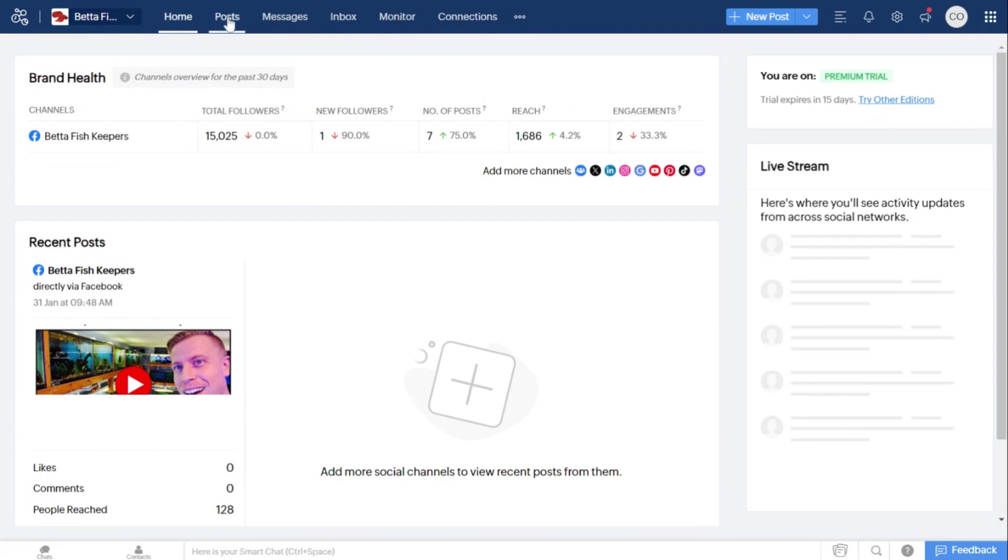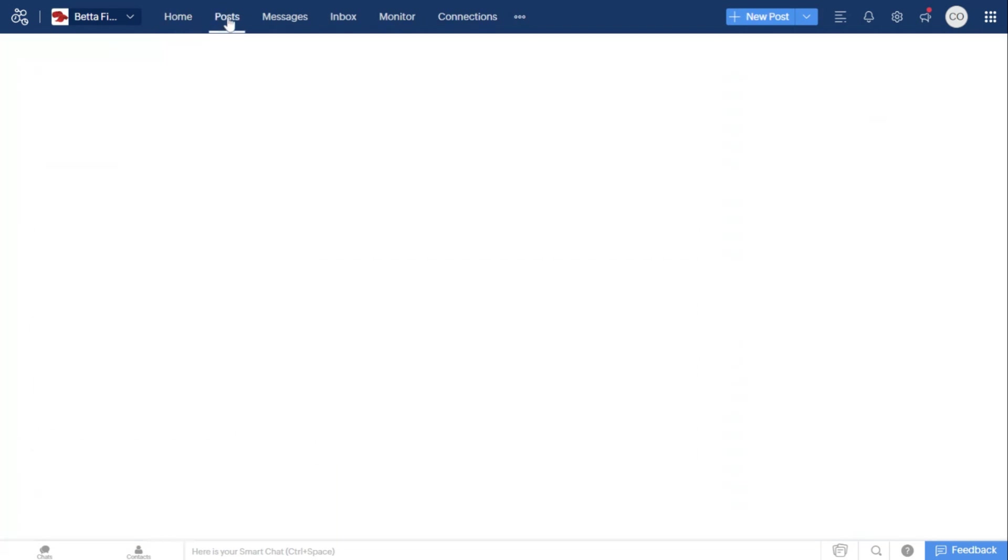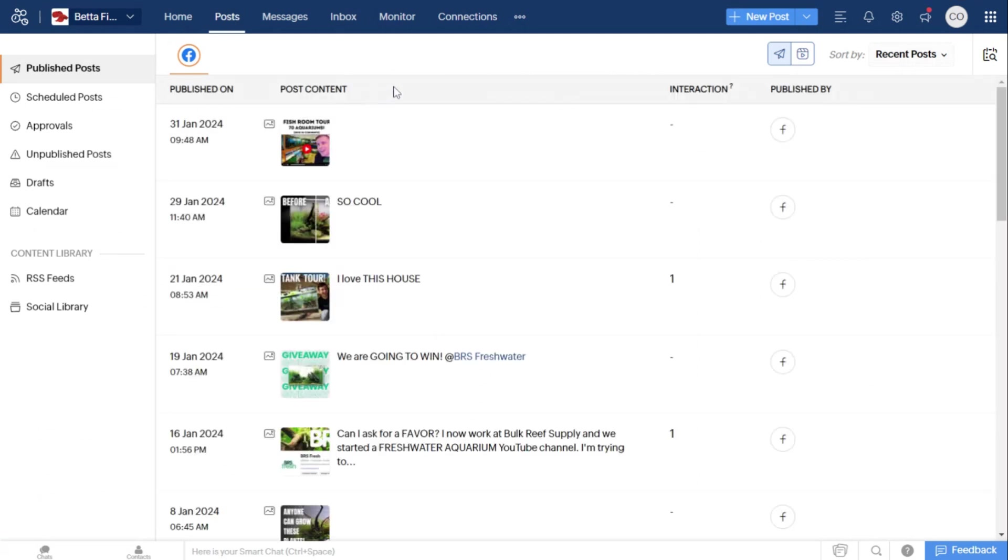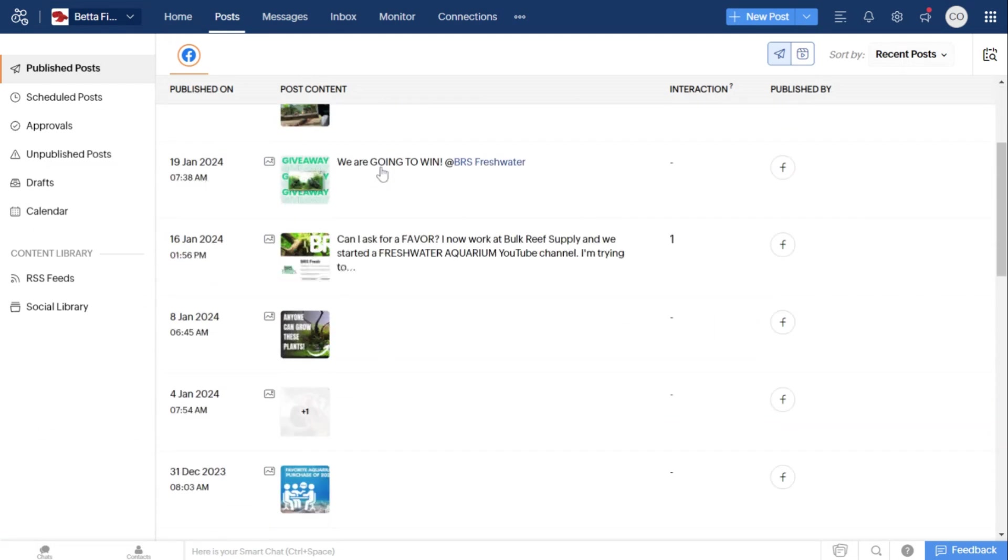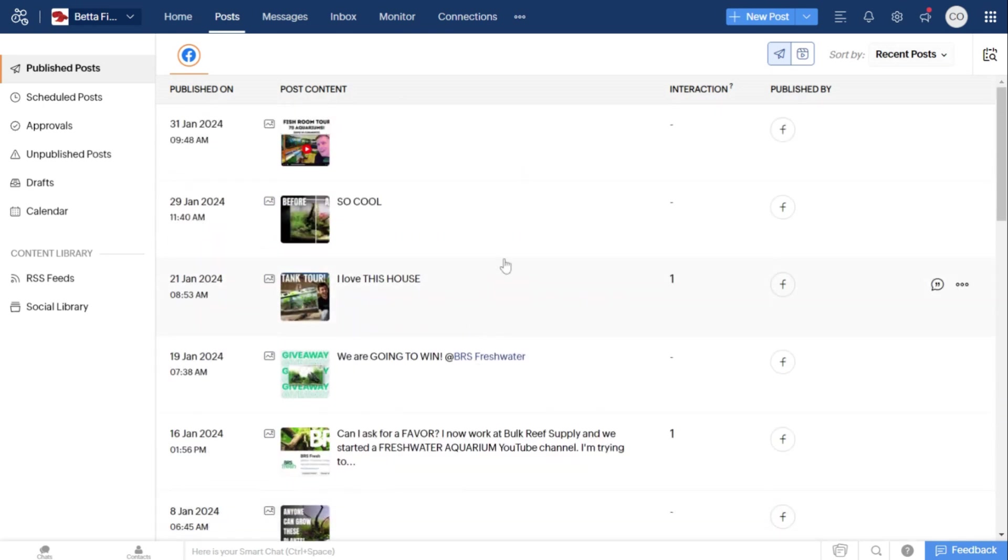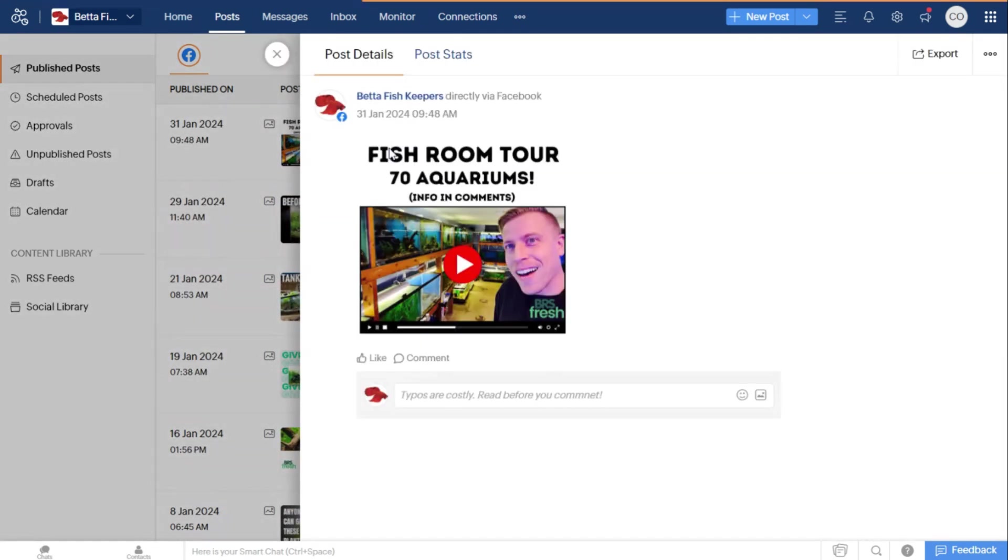If I click on the next nav, it's Posts. I quickly learned that Zoho Social is kind of derived around posting and engagement. Here's all the posts that I have posted on this Facebook page. If you click on each individual post and click here on Post Stats...